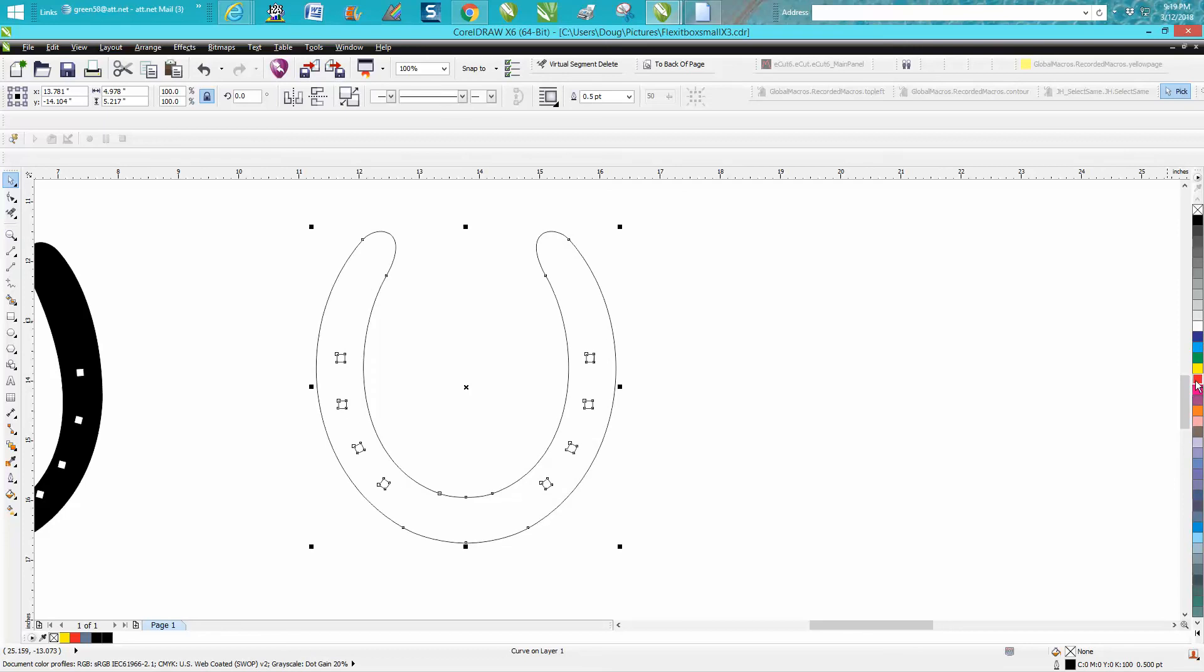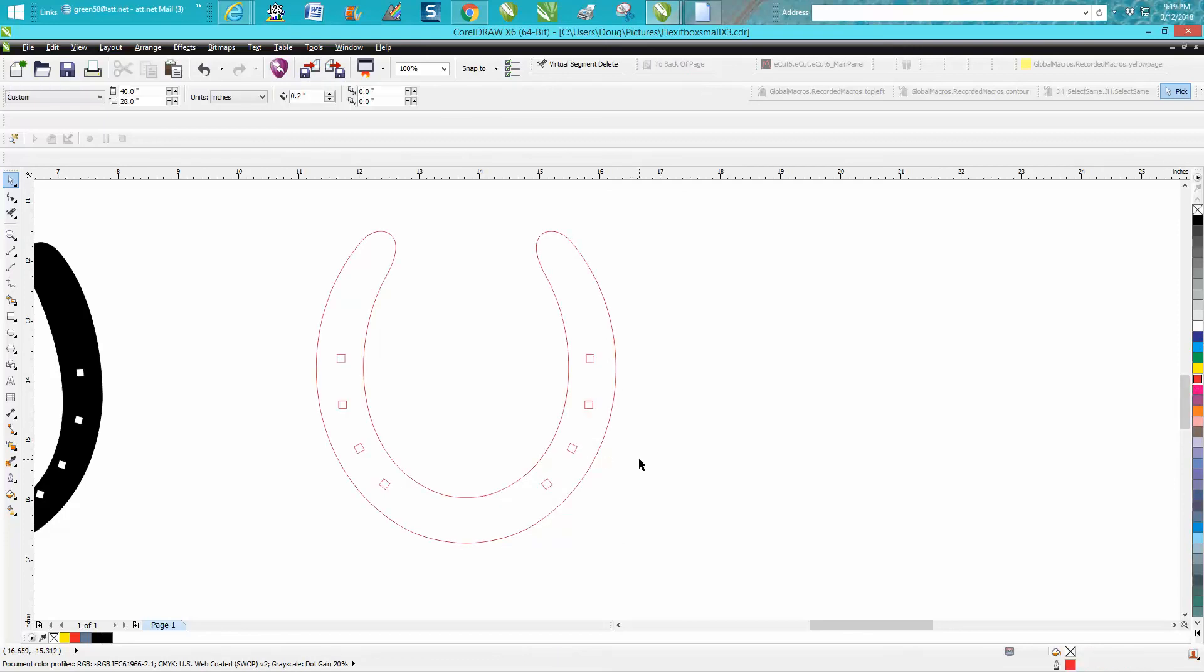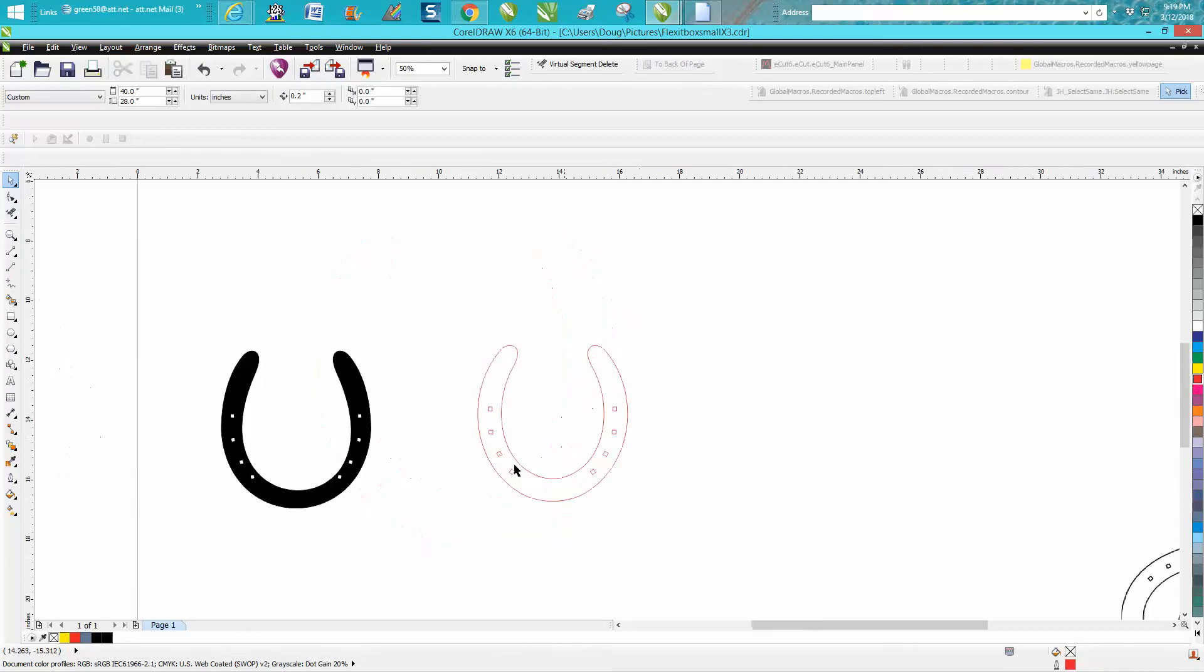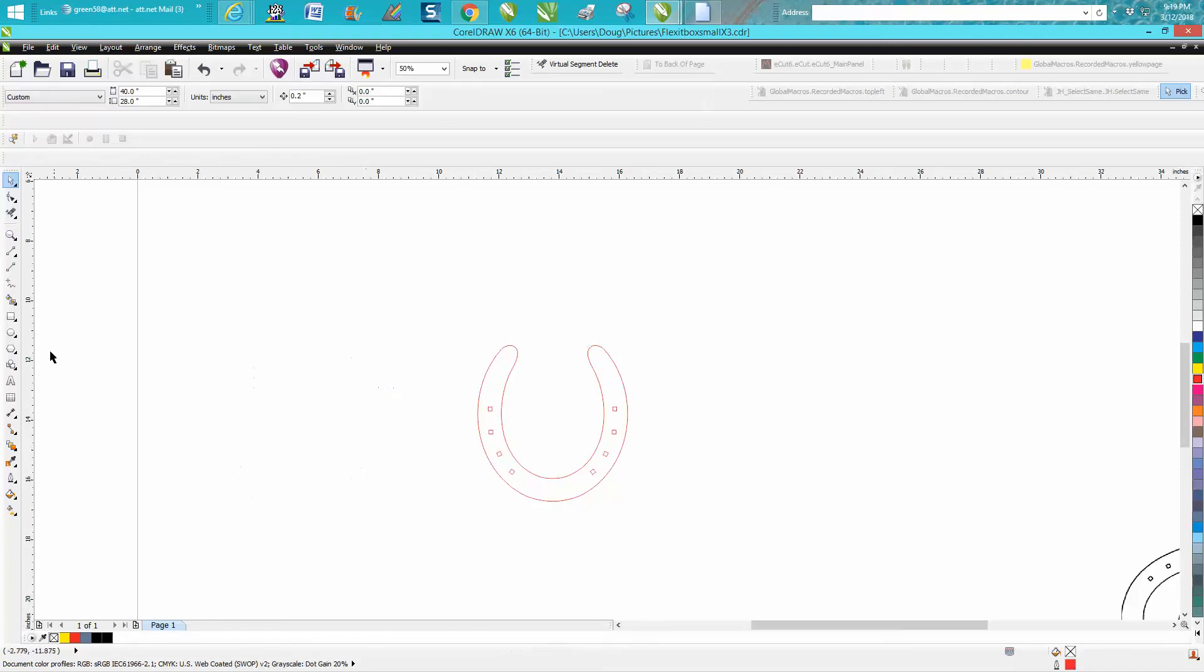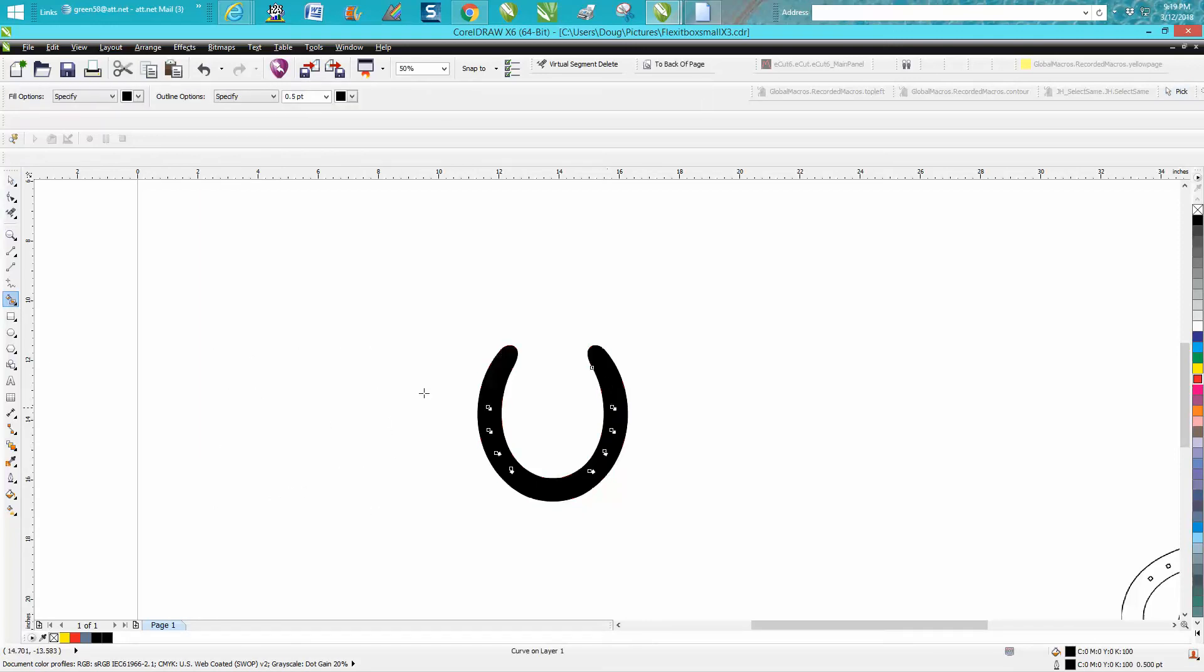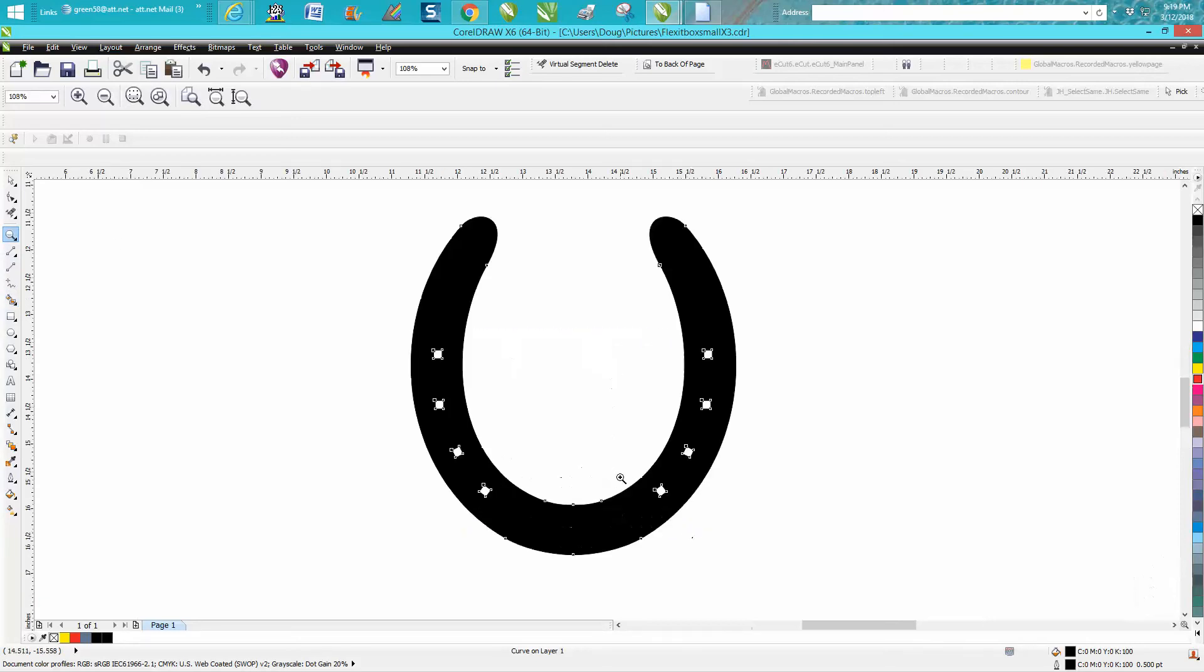That's one way to draw a horseshoe. I actually did a lot better job than I did on the first one because that looks pretty much like a real horseshoe. Now if you want like a pitching horseshoe, you would just pick another horseshoe.